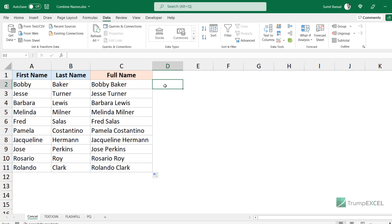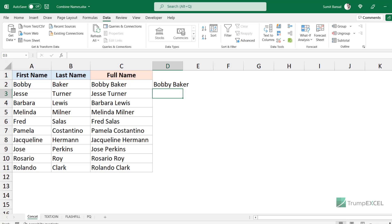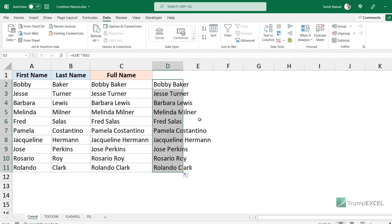Another really easy method you can use instead of CONCATENATE is the ampersand operator. What an ampersand does is it combines any text string before and after it. So if I want to combine the first and the last name, I would use A2, then ampersand, then a space character in double quotes, then the last name. It combines all these text strings, and when I hit Enter, it gives me the full name.